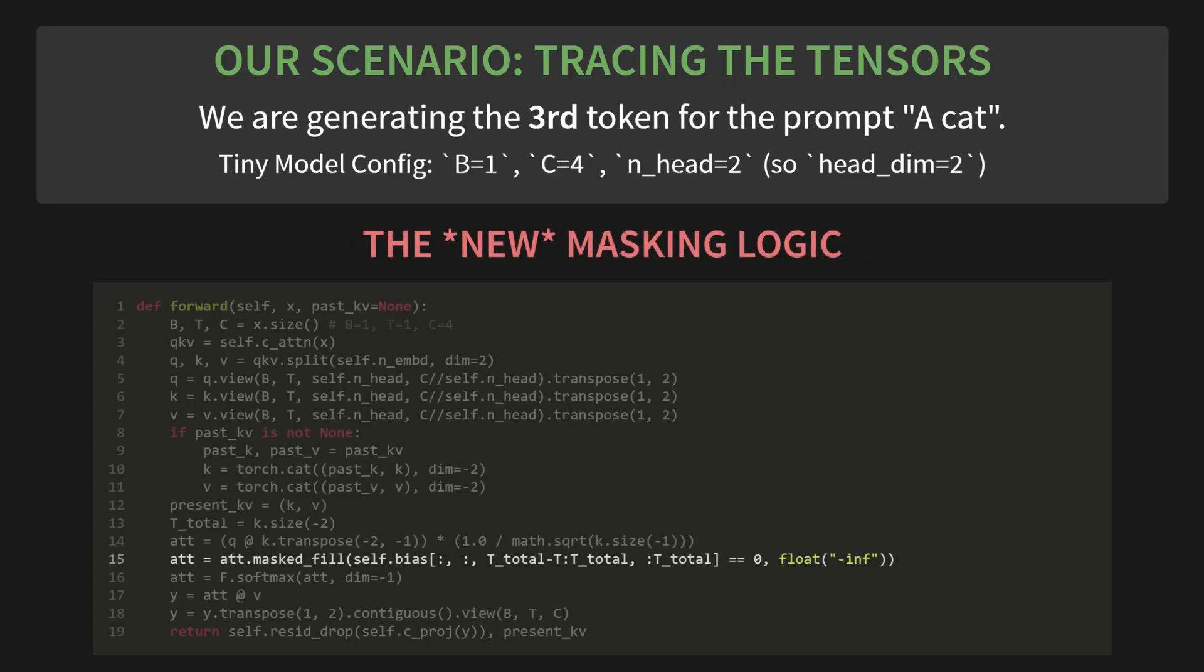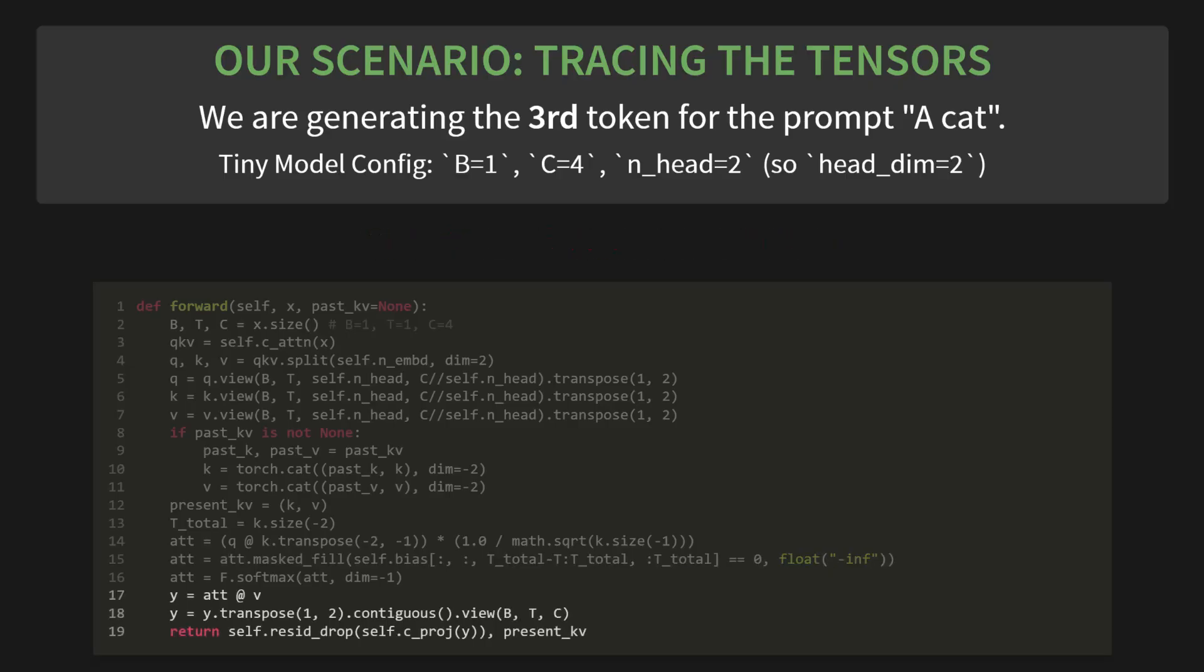And now for that subtle change to the masking logic. Why did it have to change? Because our query length T is now 1, but our key length T_total is 3. The old slicing logic wouldn't work. The new logic with T_total minus T to T_total correctly grabs just the third row of our full attention mask. This allows our new token, sat, to see all the history it's supposed to. It's a clever little fix.